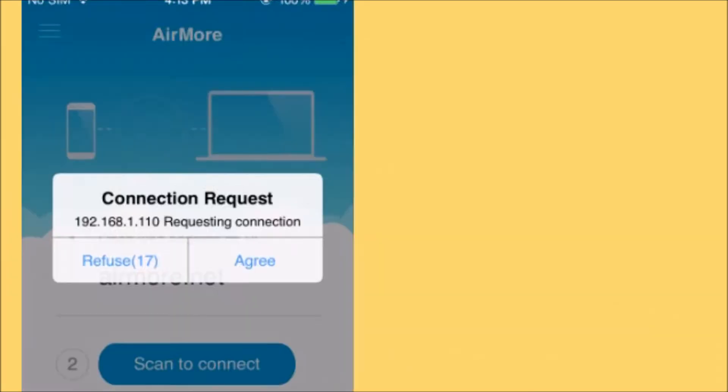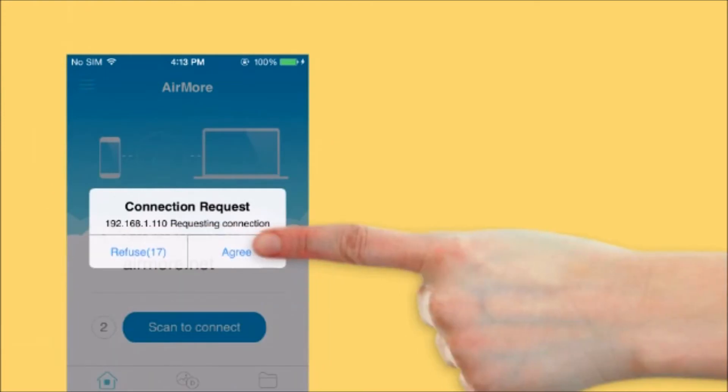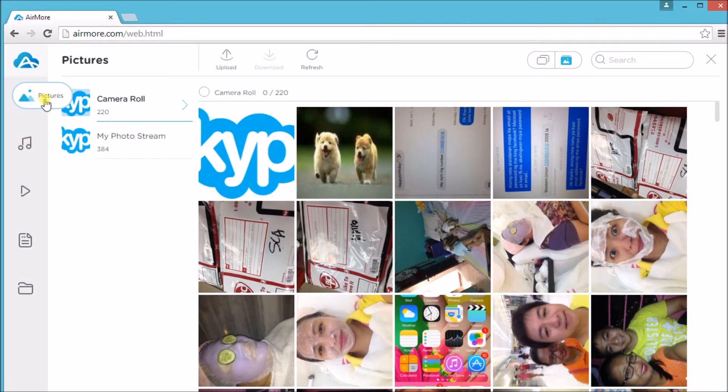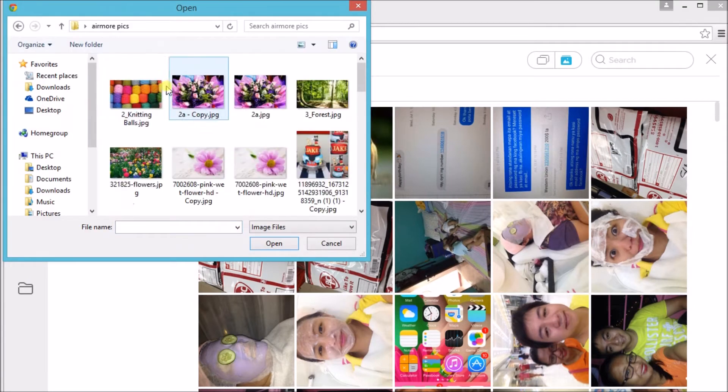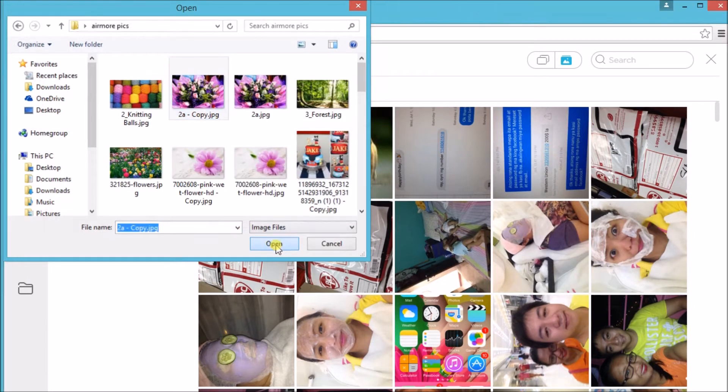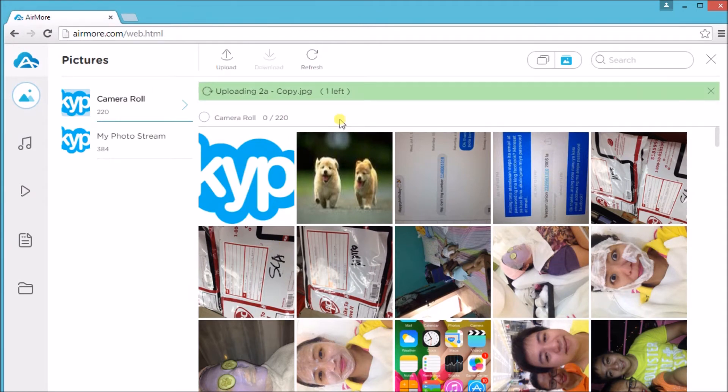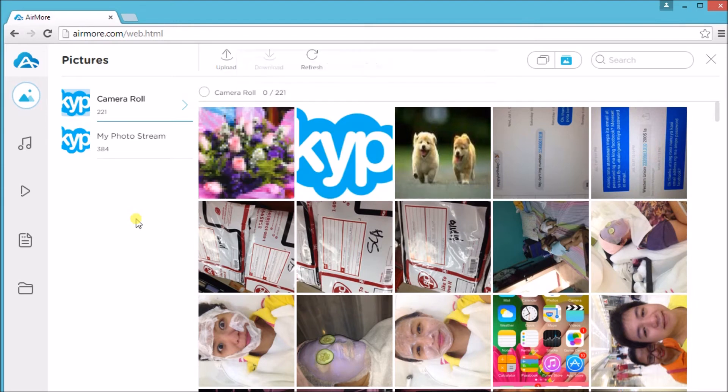Once done, tap on agree to confirm the connection. You can now start managing your files, such as pictures. Just simply click the upload button to add a new picture. To download a picture from the iPhone, just simply click on a picture and then click the download button to get the picture.